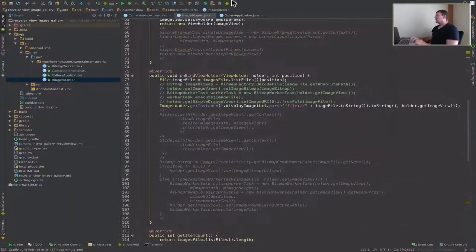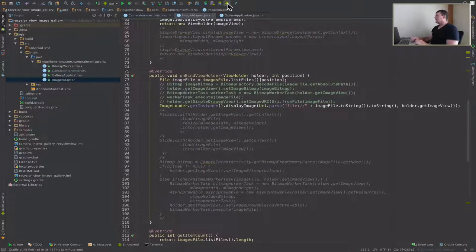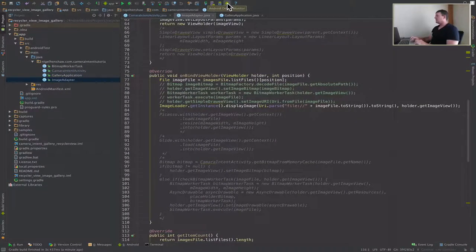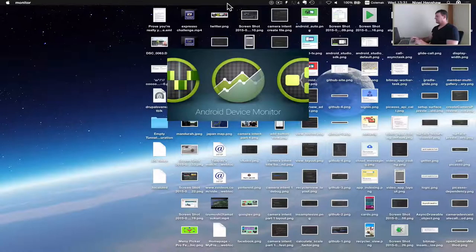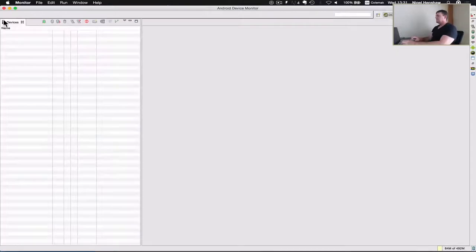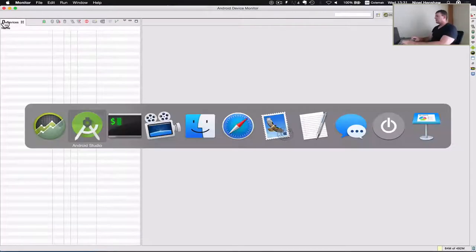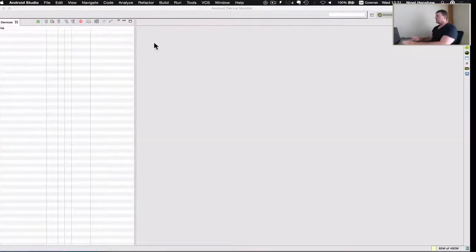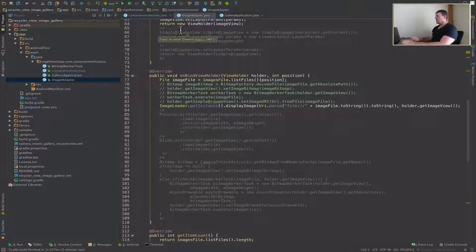So let's start the TraceView. So we need to start up Android Device Monitor. Now we'll go back to Android Studio and start up our application.